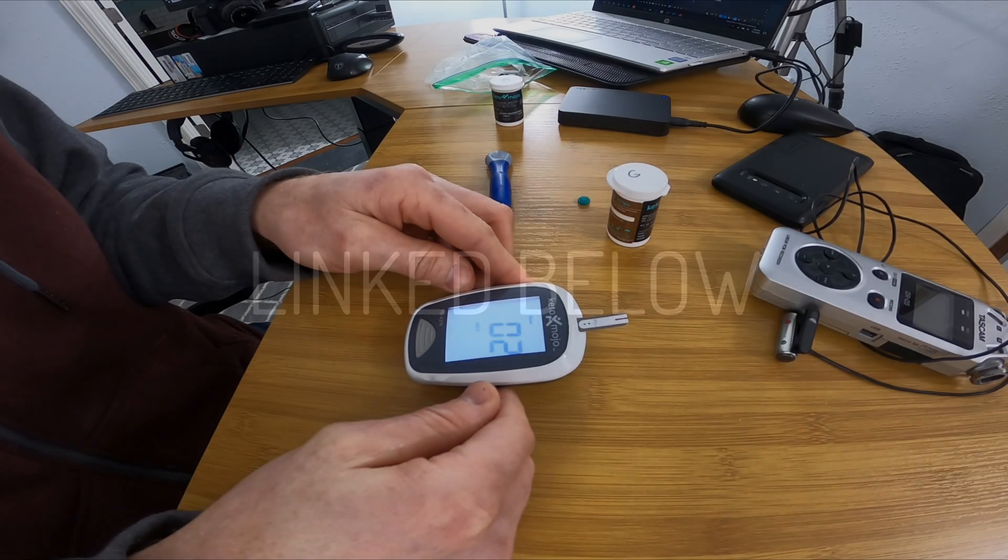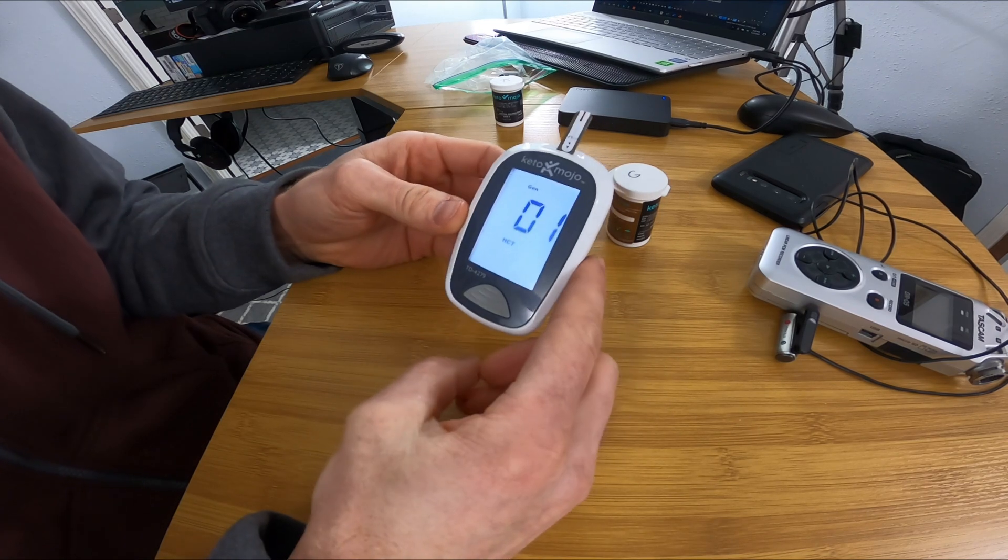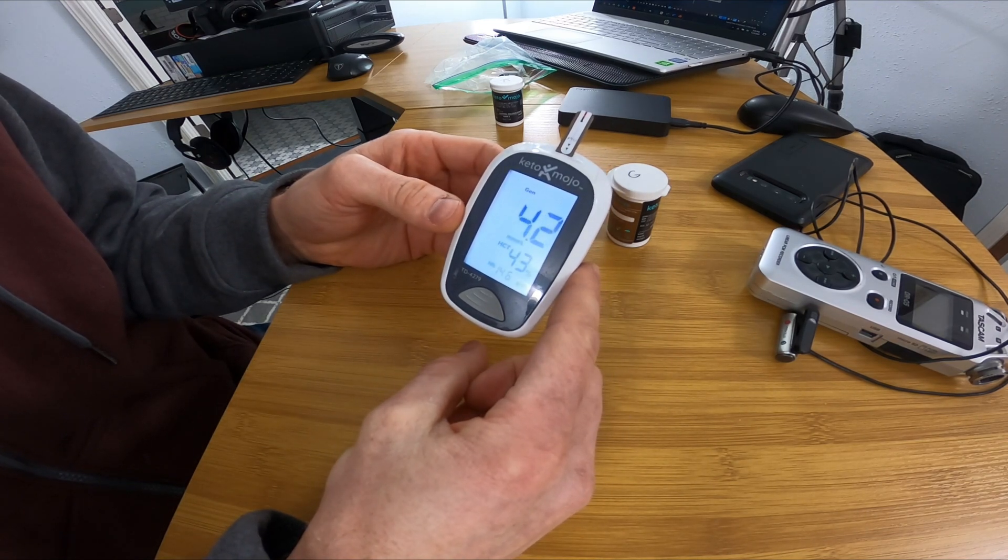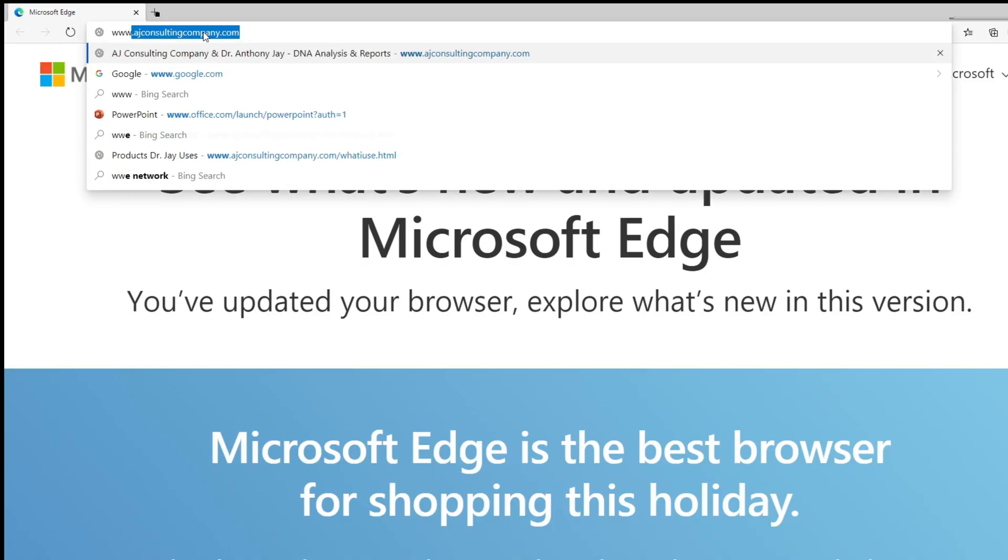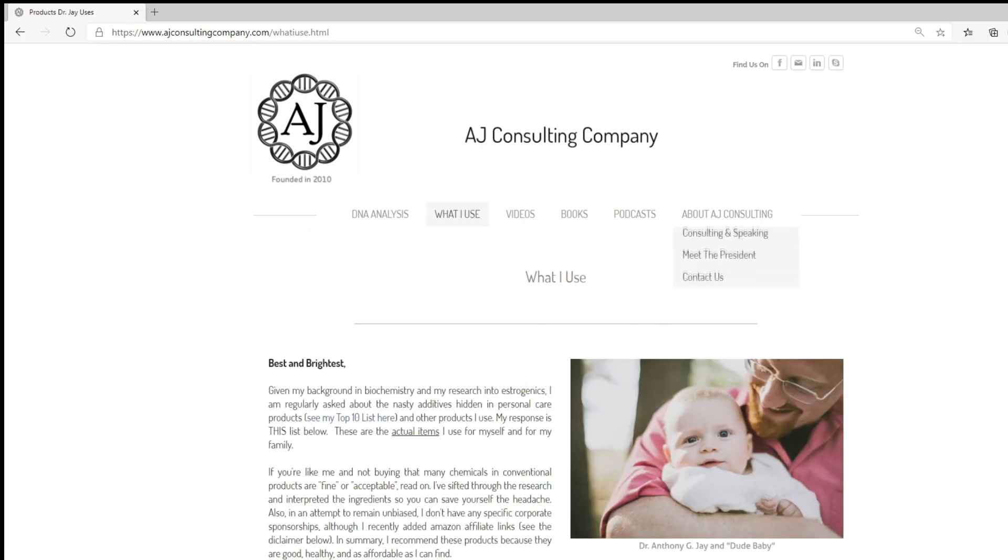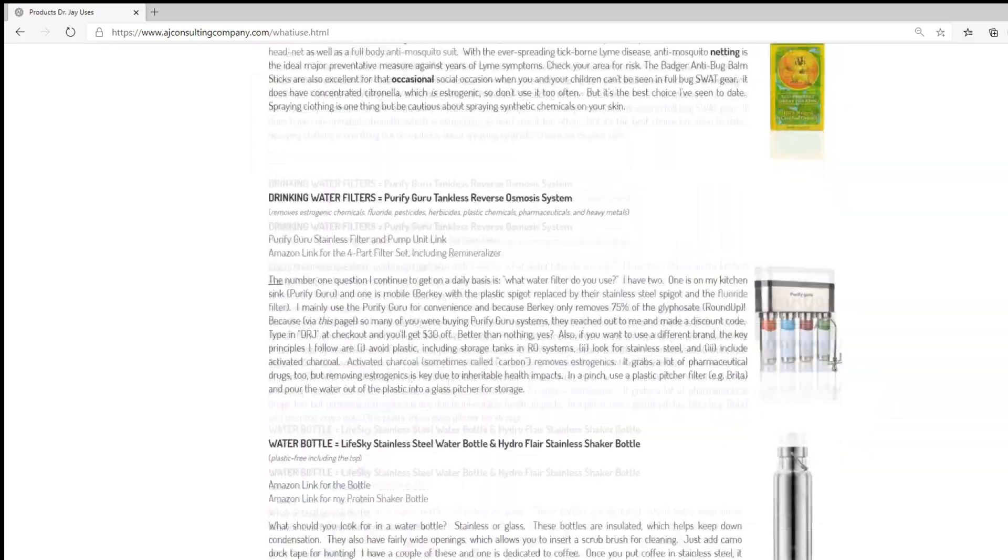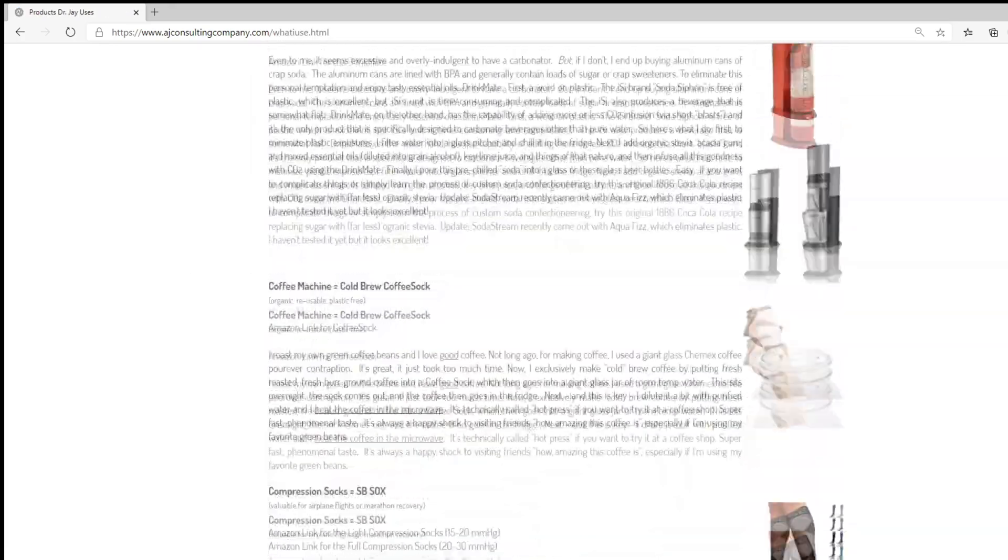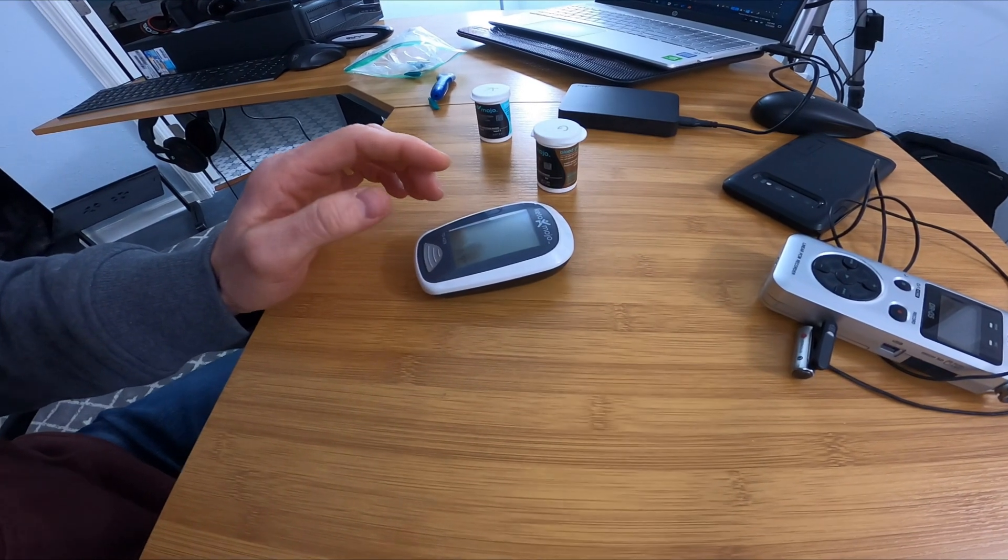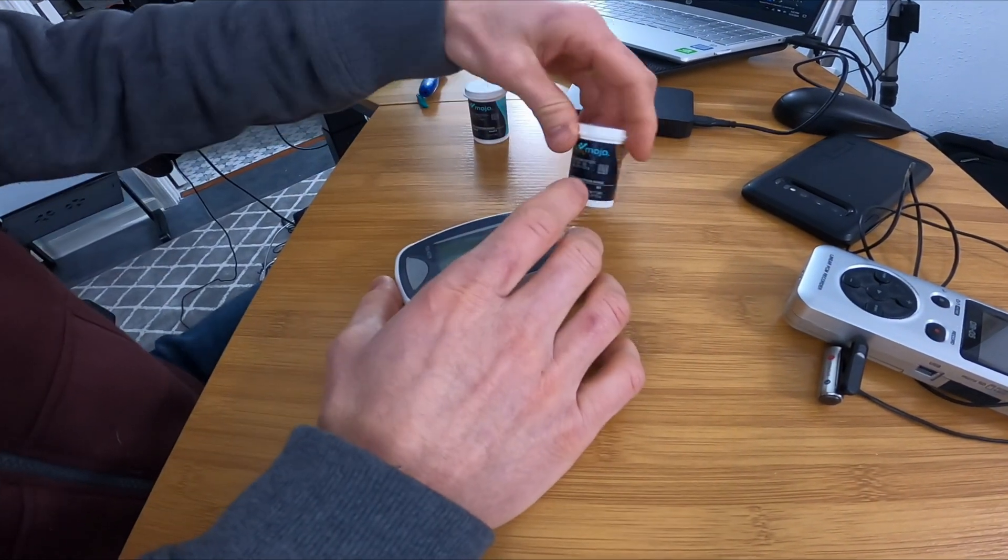If you've never done it, checking your blood sugar is really easy. You can buy a $20 finger pricking unit called a blood glucose monitor. The one I use is called the Keto-Mojo. Mine also checks ketones and you can find that one on my website, ajconsultingcompany.com and why I use that.